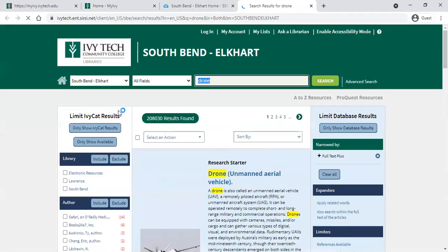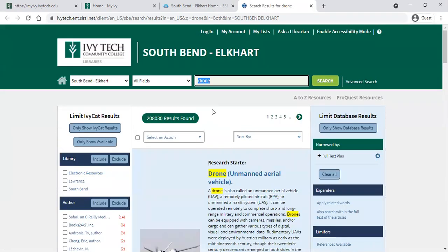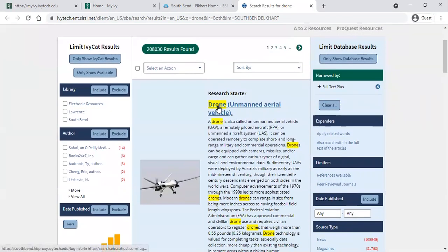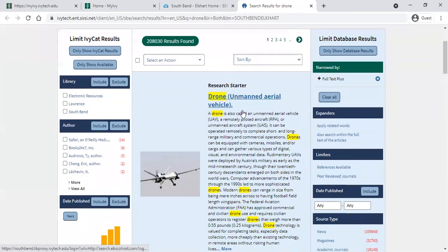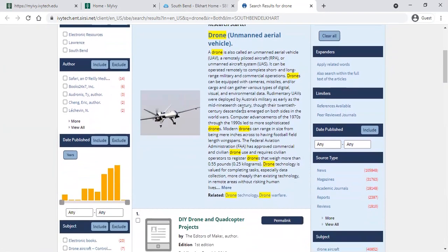The more specific your search topic, the more helpful results you'll probably get. The first thing it's going to give you is a research starter, which is like an encyclopedia article on the topic. It's going to give you a little more information and maybe help you hone your research paper down a bit.